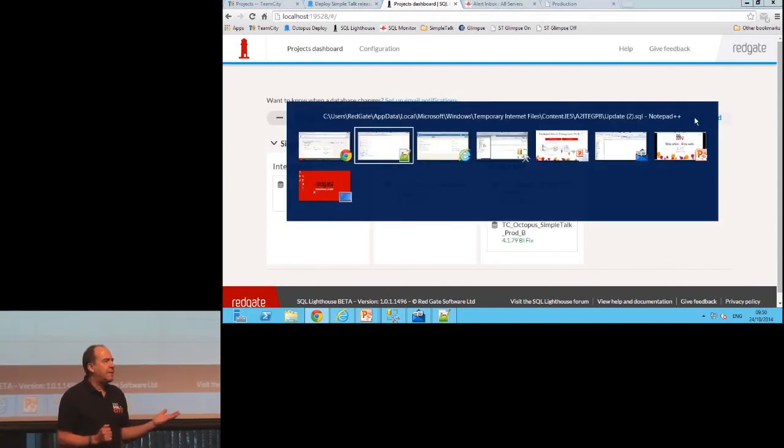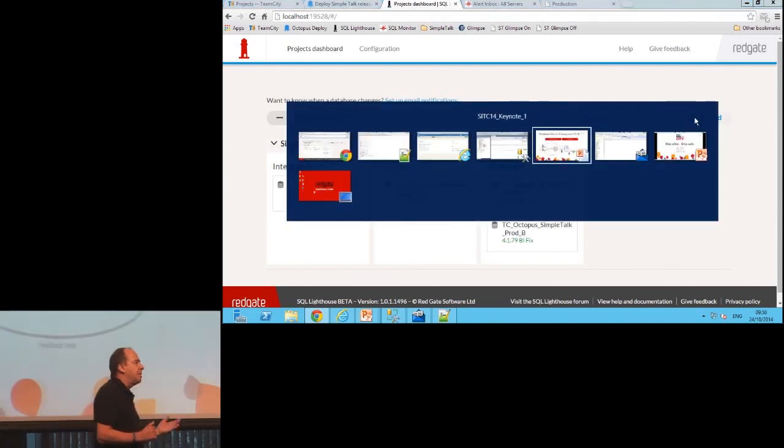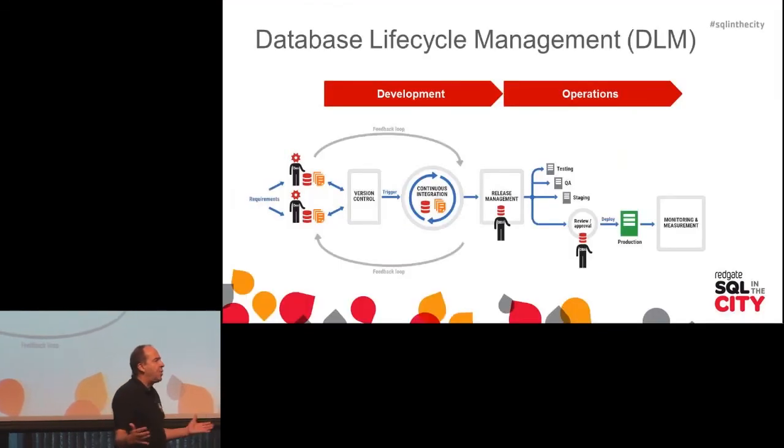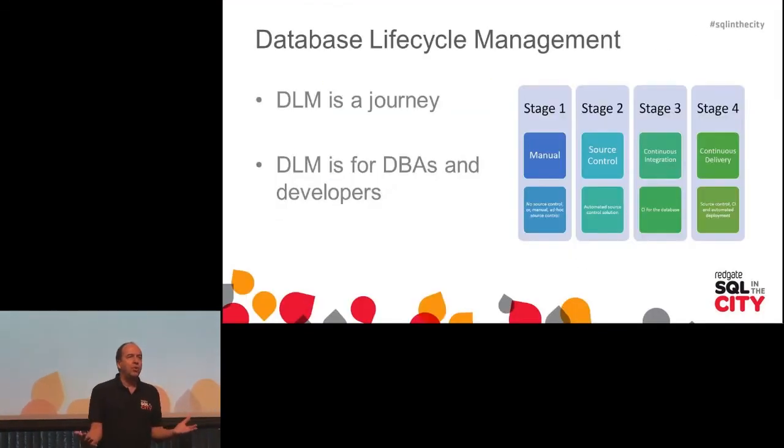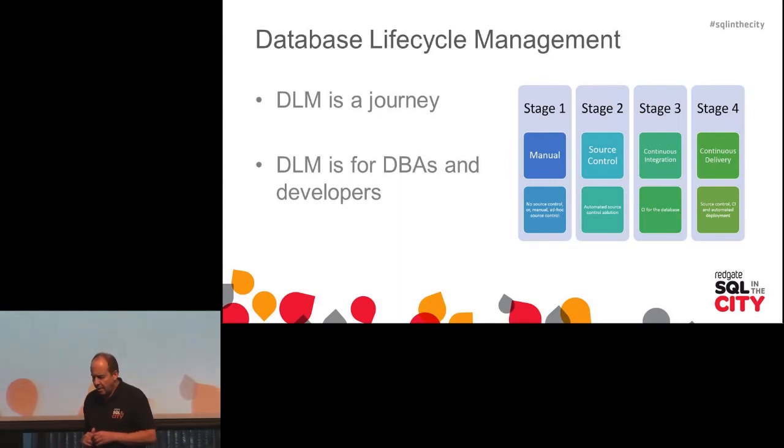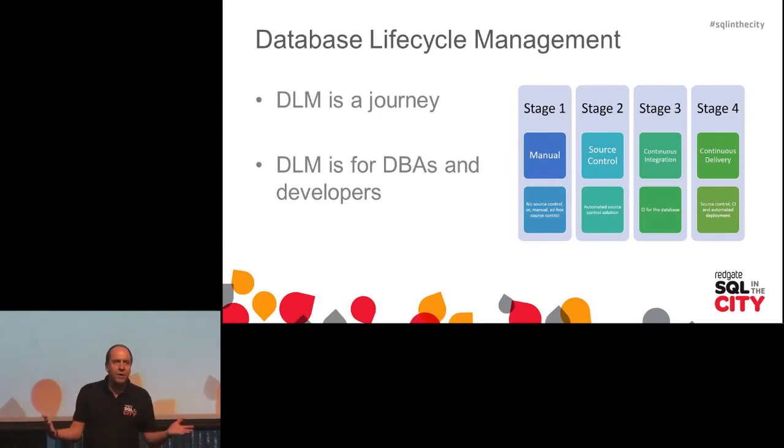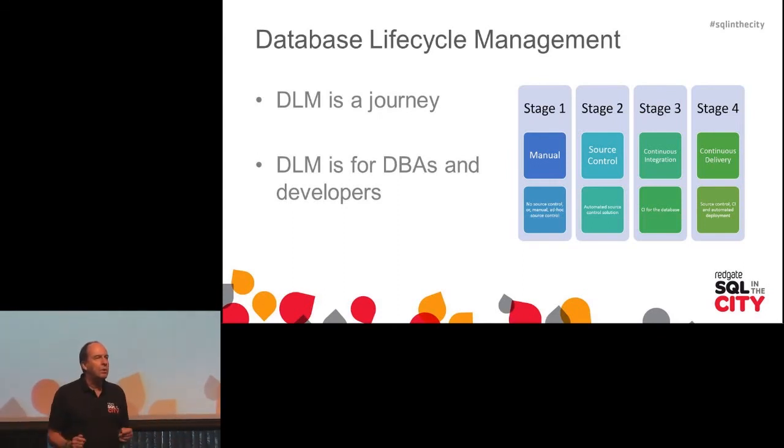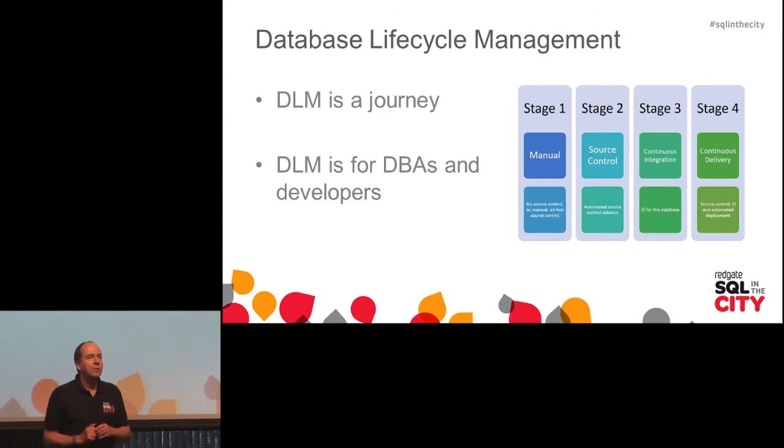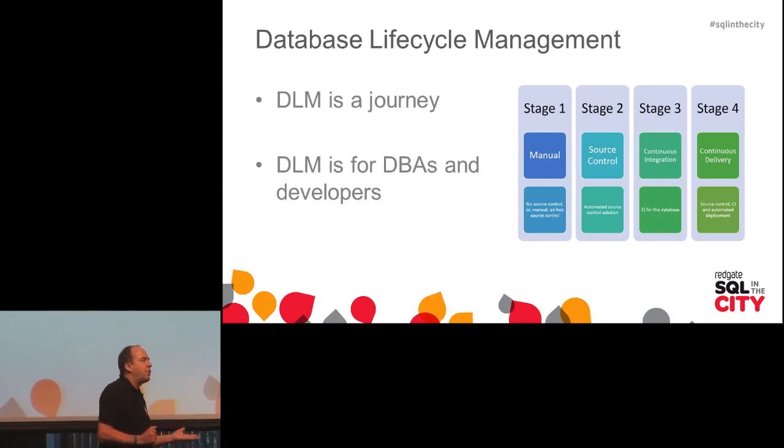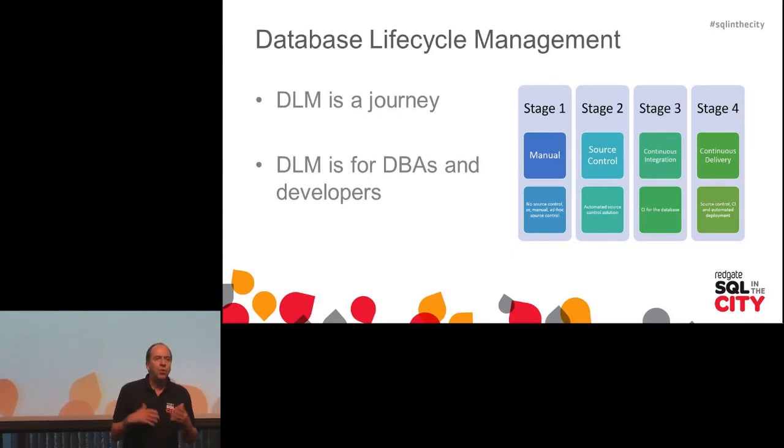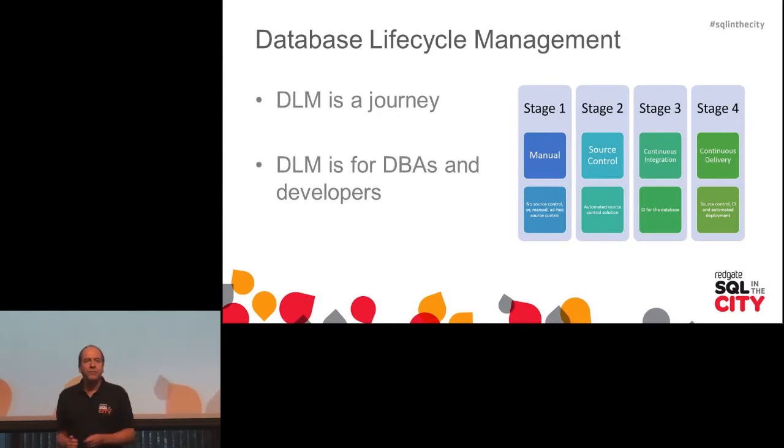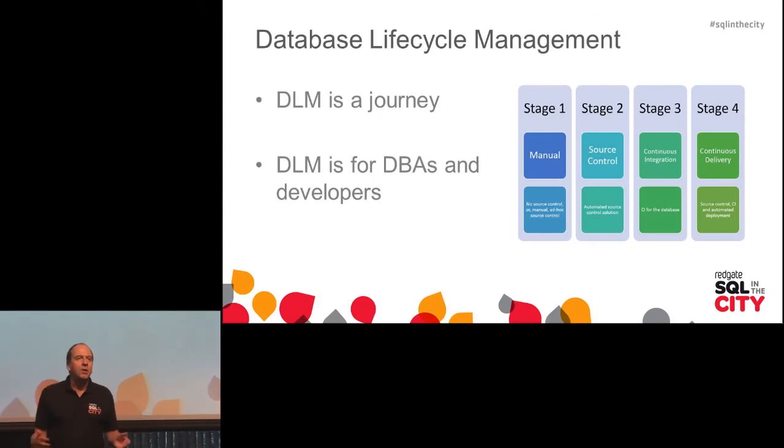This database lifecycle thing is really a journey, and what you need to do is think about your organization and decide what the next step is. So for example, if you've got an application in source control, put your database in source control. If you're doing continuous integration with your application, start thinking about doing continuous integration with your database. And if you're automating the deployment of your applications and doing release management, do the same to your database.